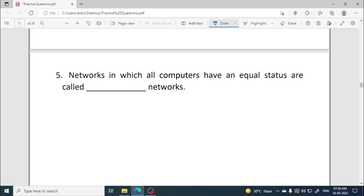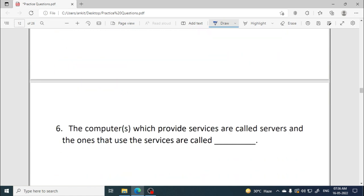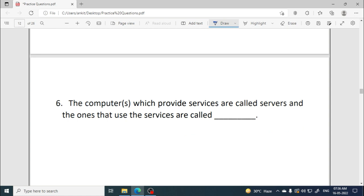A network in which all computers have equal status is called a peer-to-peer network — all computers have the same responsibility and equal capability. If one computer in the network is more powerful than the others or all have unequal status, then it is a client-server network. Computers that provide services are called servers, and the ones that use those services are called clients.